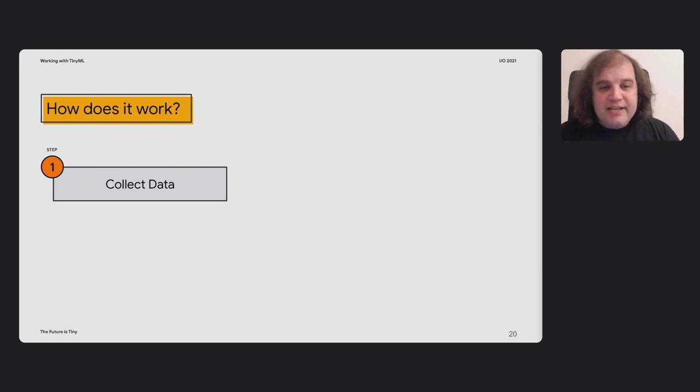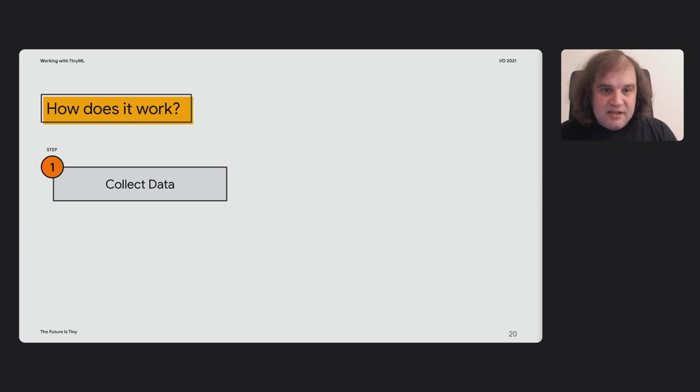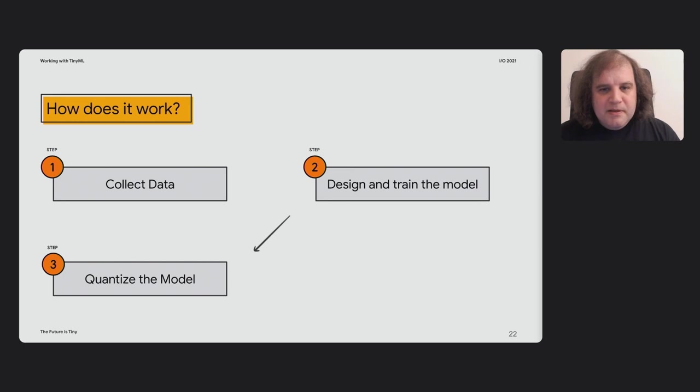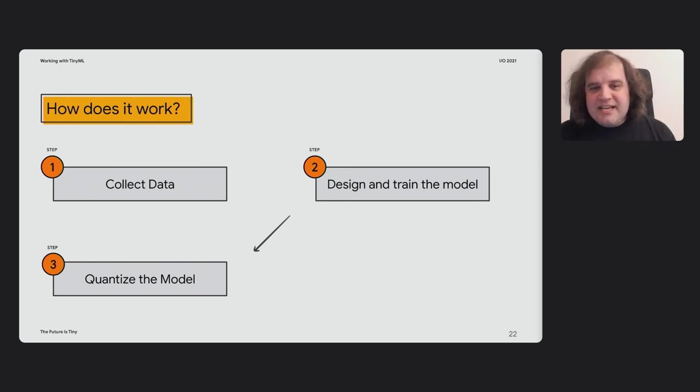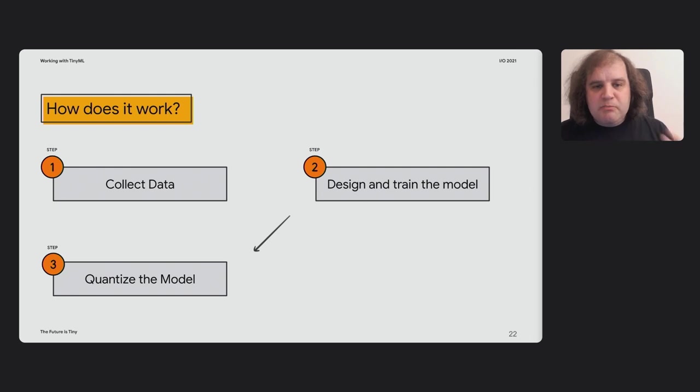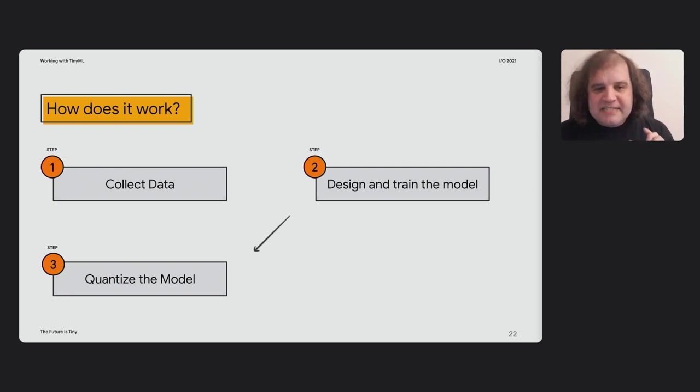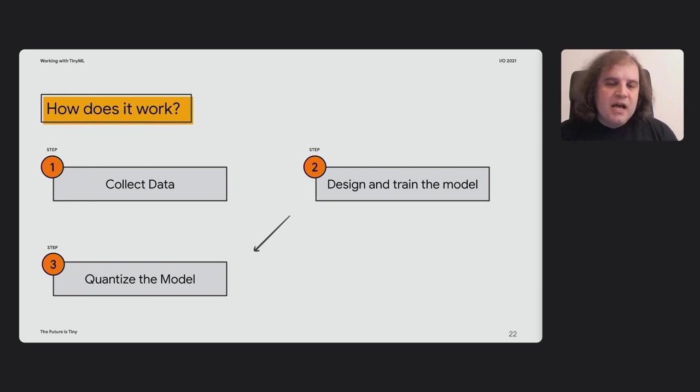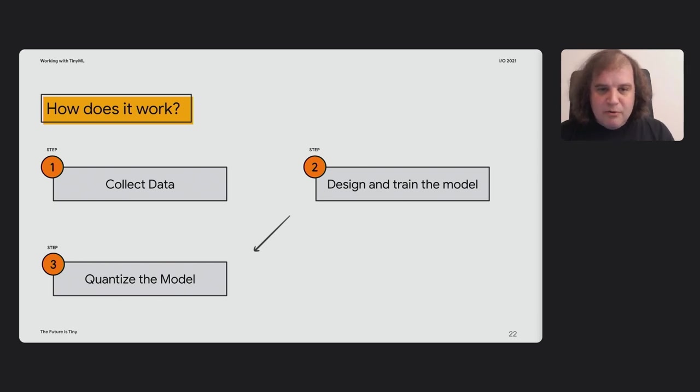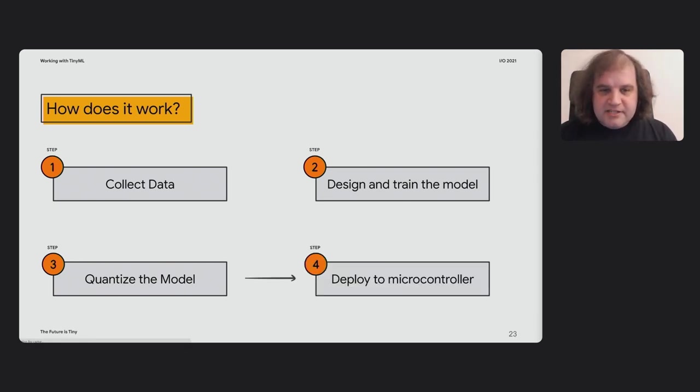So how does this whole TinyML process work? If you've got any experience with machine learning, which you don't need to dive in, but if you do, this loop that I'm going to show you here is going to look pretty familiar. You have to gather the data, you have to design and train a model. Because we're deploying on these devices that have such tiny amounts of memory, just tens or hundreds of kilobytes, we need to quantize the model down to eight bits rather than floating points so that it will actually fit and run efficiently.